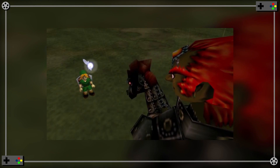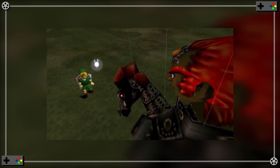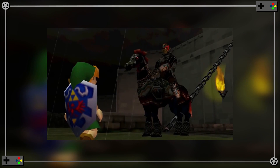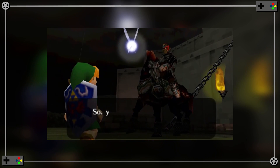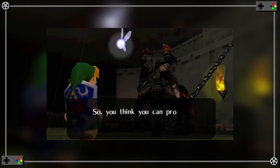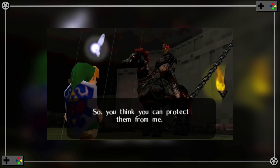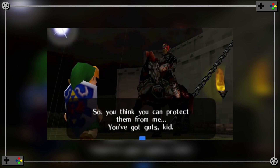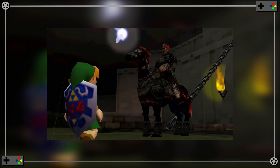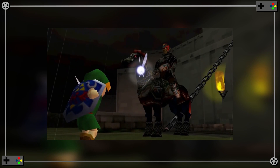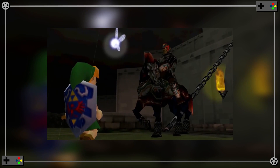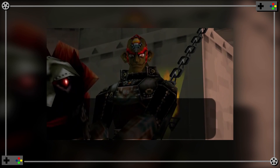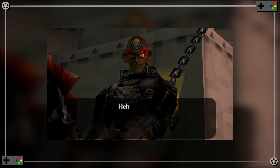Link begins to back up hesitantly, leading to a cut wherein Link takes up the left side of the frame. And although he is emphasized in the foreground, he does not rule the space the way Ganondorf did in the previous shot, as his body language is defensive. Link finally draws his sword and shield. This act of defiance earns a chuckle as we come up to a medium shot.